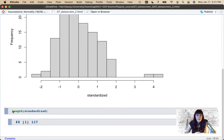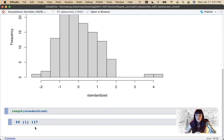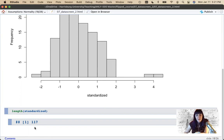We have 117 people here, so this meets our magic criteria of n greater than 30. Most of the tests we're going to use are robust to violations of skew — meaning the answer you get after the statistical test is still fairly accurate.